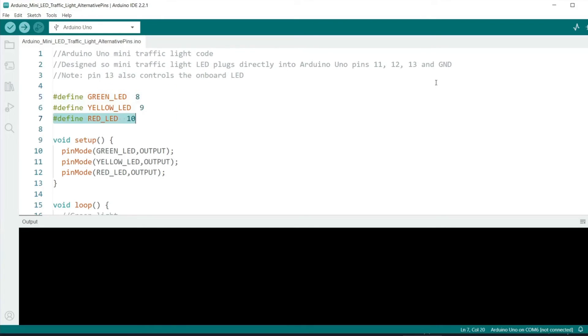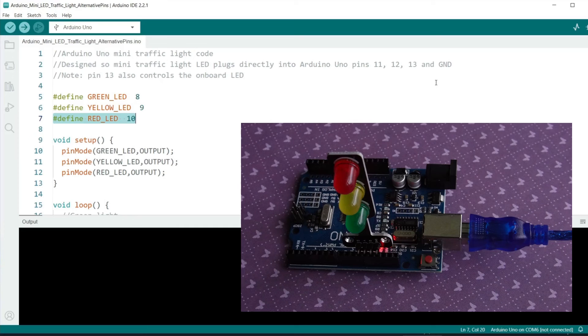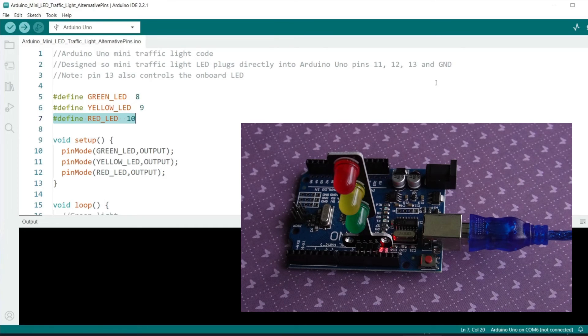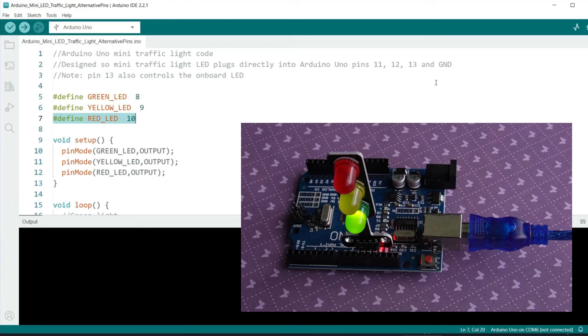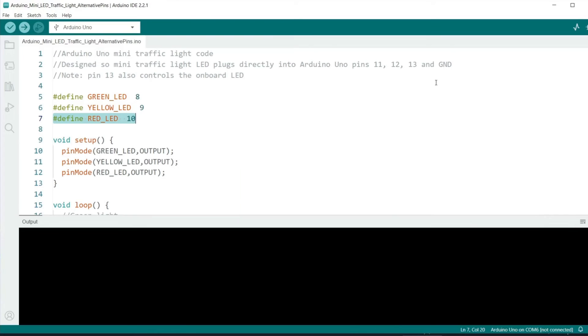The reason I've done this is that pin 13 also controls the internal LED. And you'll notice that the red LED flashes when the Arduino is doing certain operations. For example uploading a sketch. So I thought it was best to move it to pin 10.